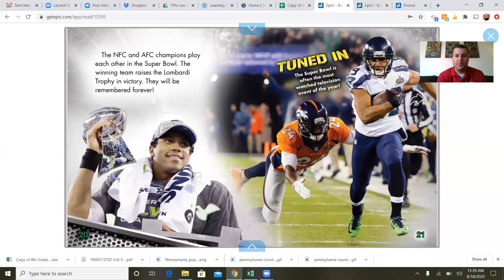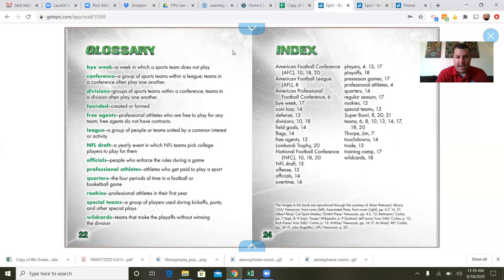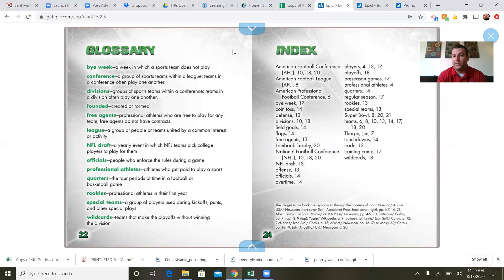Let me go to the glossary. A bye week is a week in which sports teams do not play. A conference is a group of sports teams within a league — teams in a conference often play one another. Divisions are groups of sports teams within a conference. Founded means created or formed. Free agents are professional athletes who are free to play for any team — they do not have contracts, so they're hopefully trying to get an NFL team to pick them up. A league is a group of people or teams united by a common interest or activity.